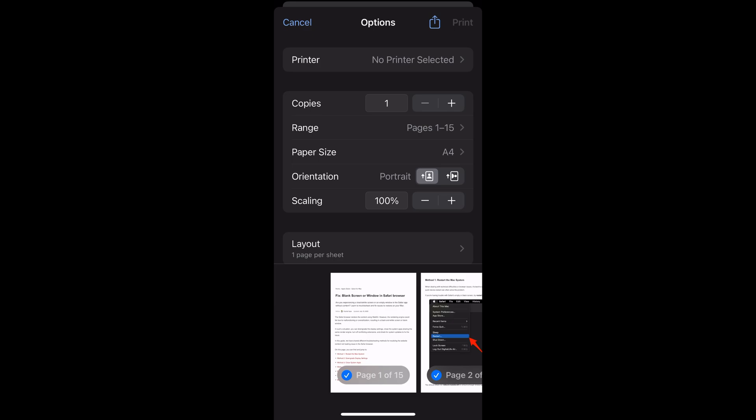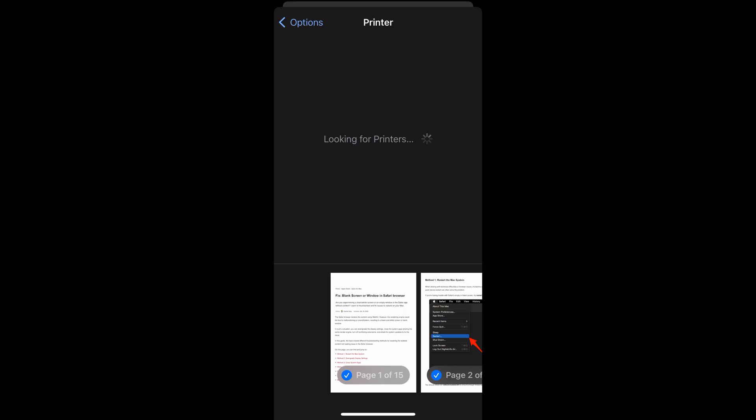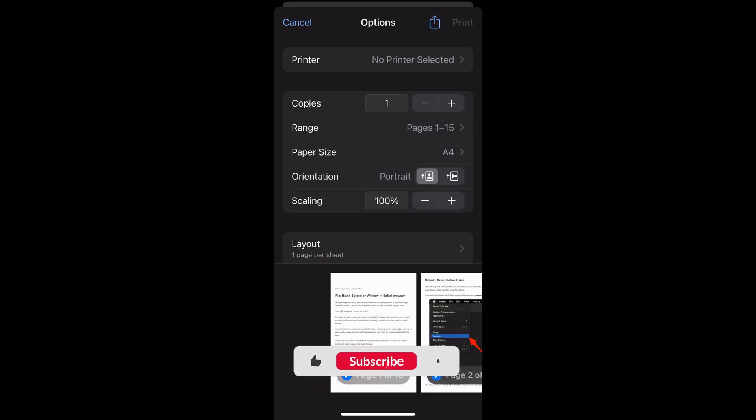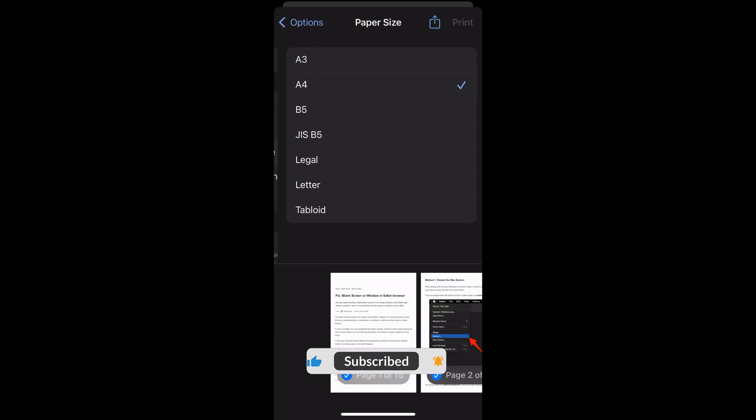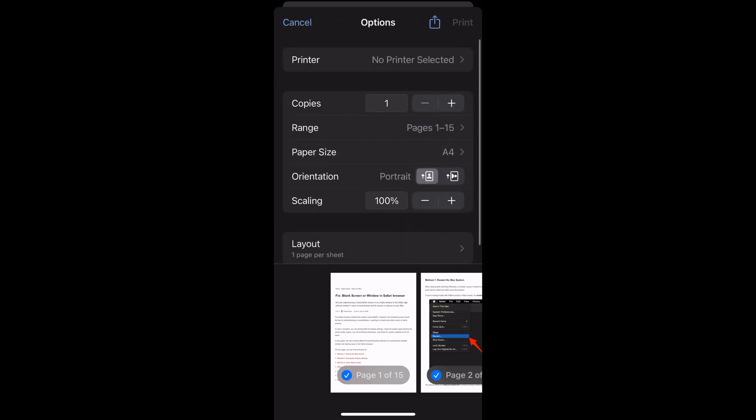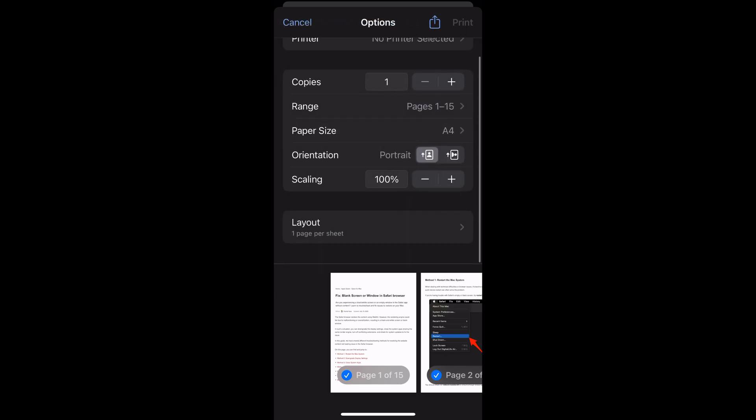Now based on the printer you have connected, you can just choose the printer that is currently available. Apart from that, there are certain options like number of copies you want, the range, the paper size, and other orientations and customizations that you can do.